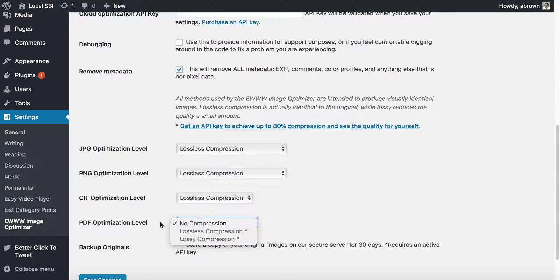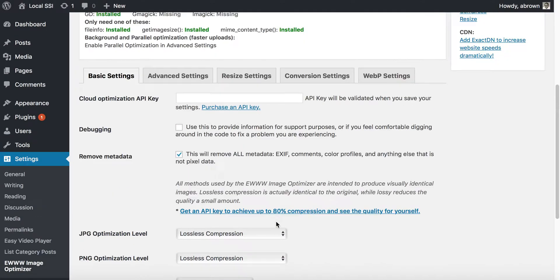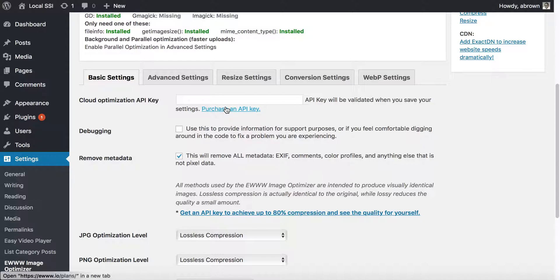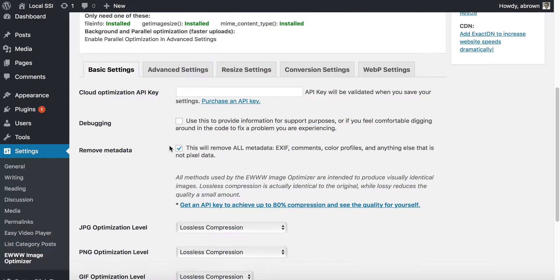You could try to do the PDF optimization, but you'll need to pay for the pro account to do so. As well, you could also do the cloud optimization API key, but you're going to have to purchase a key. Just click that link to find out more about the EWWW plans for their API.